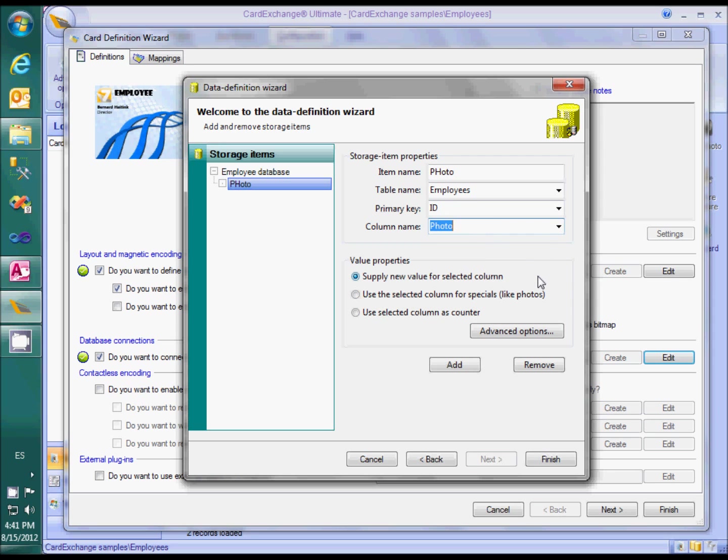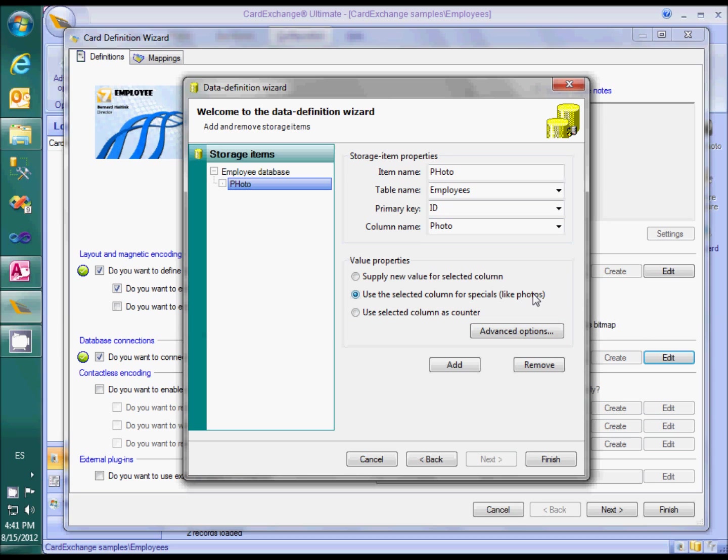Normally storage items are processed when printing a card. For ID photos, however, we want the storage item to be processed when we take a new photo and not when printing a card. We can achieve that by selecting the second option in the value properties: Use the selected column for specials like photos.